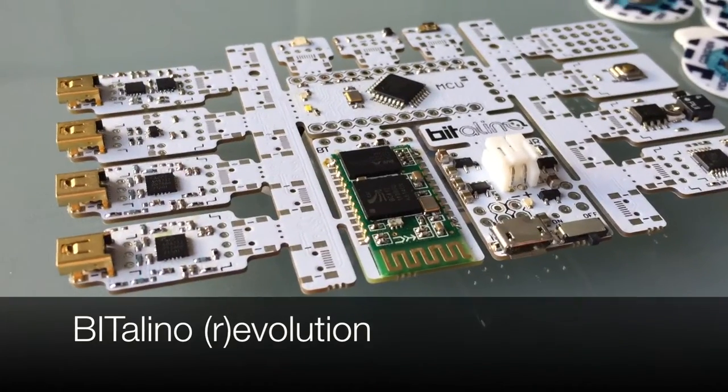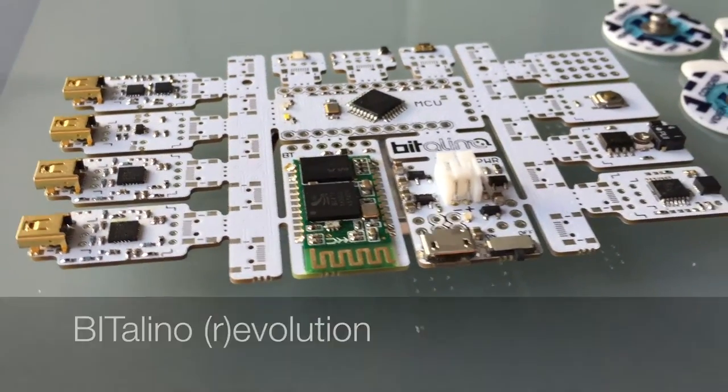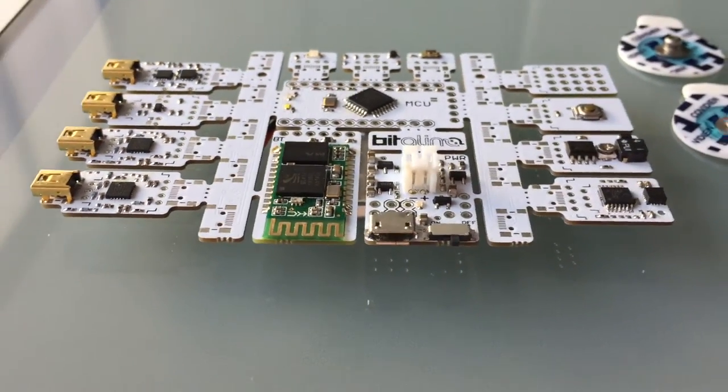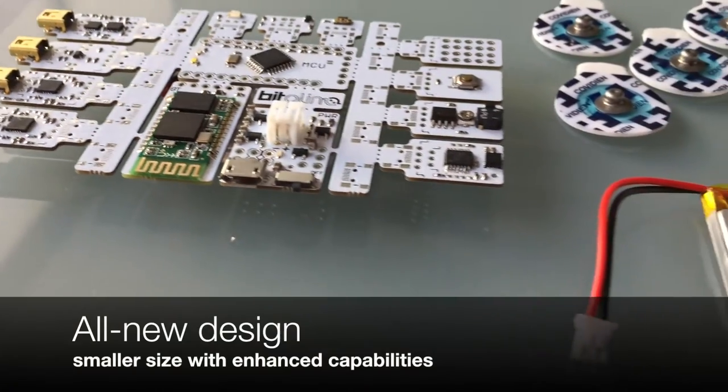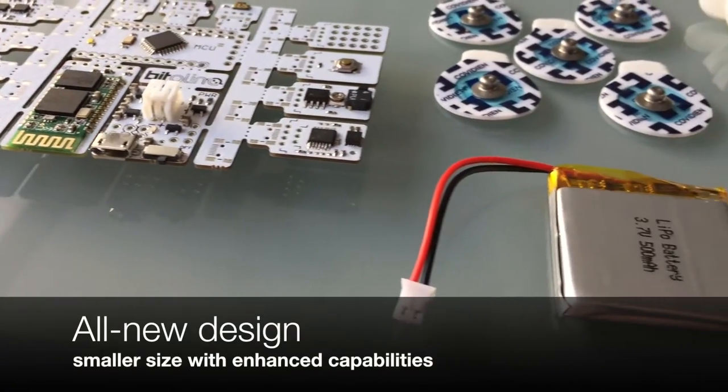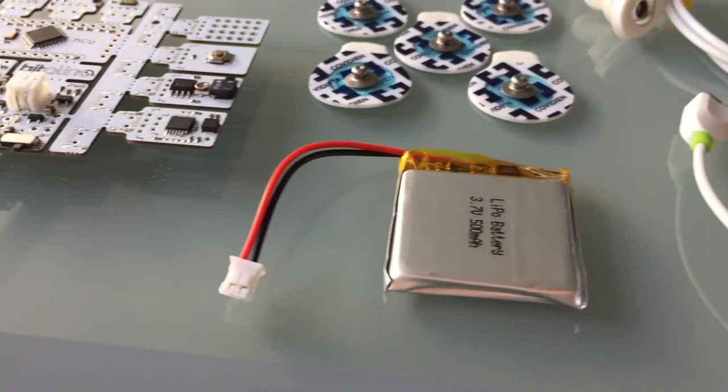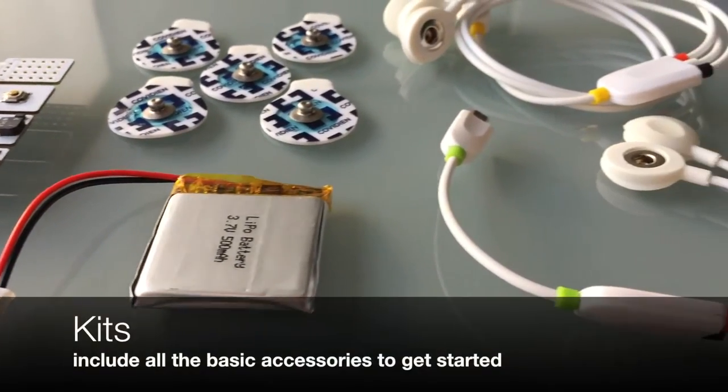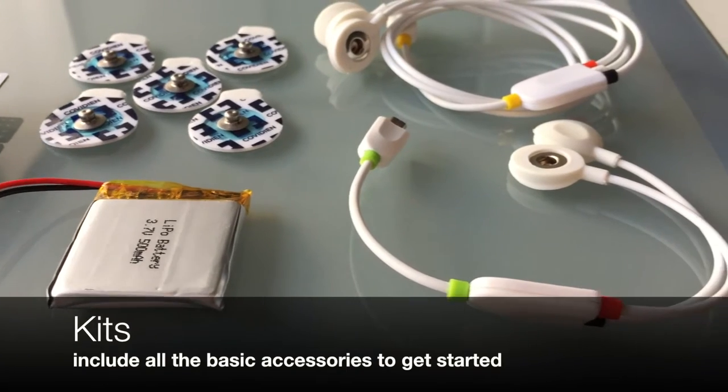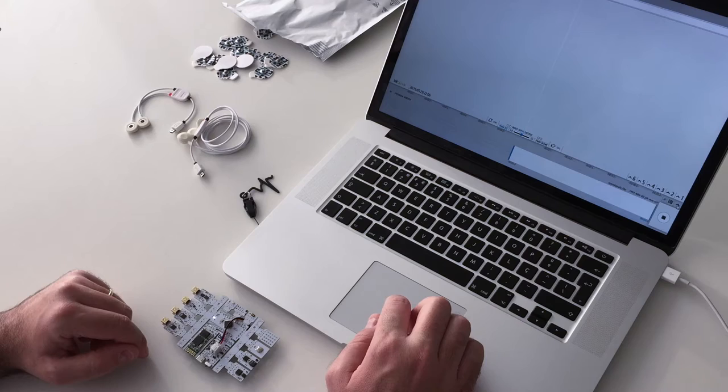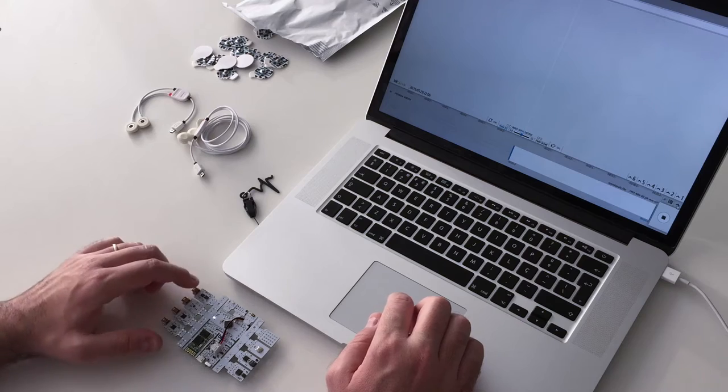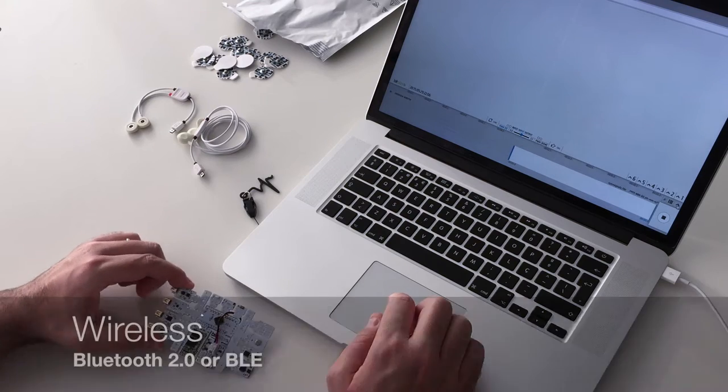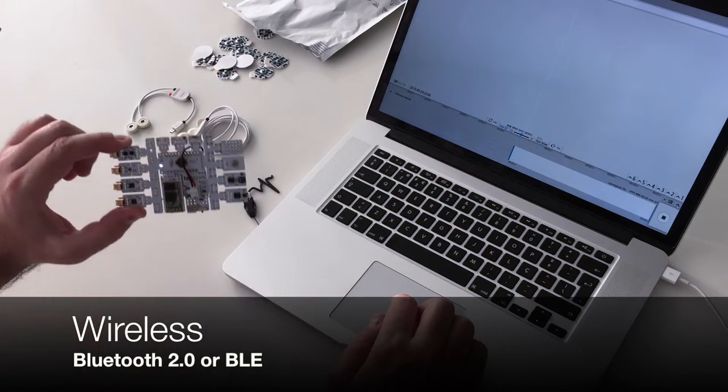Meet the all-new Vitalino Revolution, with up to 60% smaller sensors and almost twice the accessories. Now, also available with Bluetooth Low Energy.